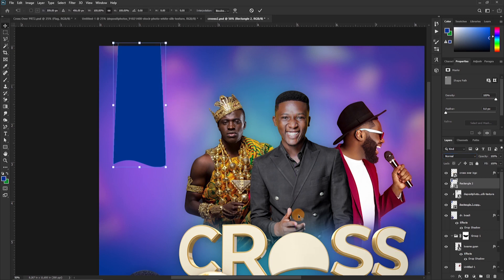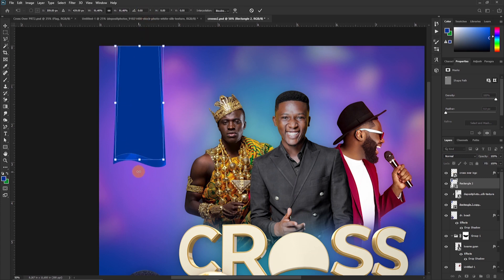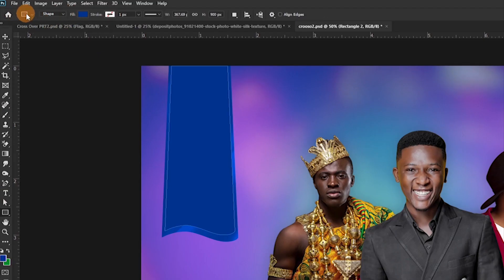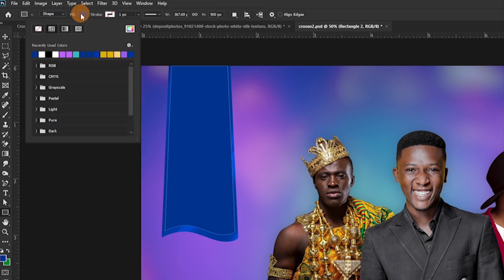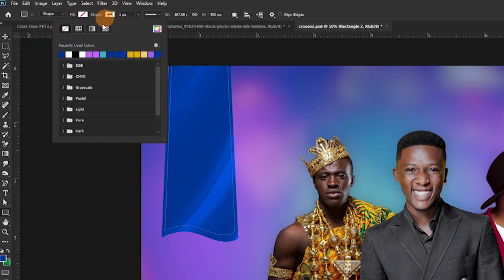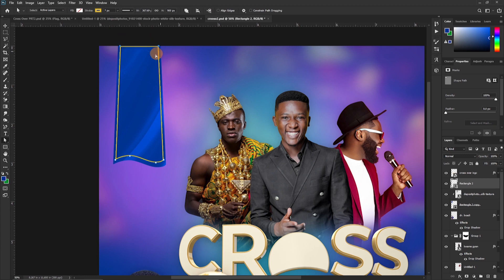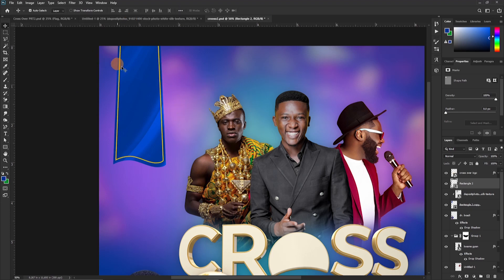Ctrl+T to bring out the transform and reduce it just a little bit, like this. Drop the side a little, hit Enter. Then we go to the shape tool by pressing U, move to the attributes, click on Fill and change it to nothing, then move to Stroke. Choose a color that makes sense — this works for me. Change the stroke thickness to seven. Then move the shape up so it isn't seen.